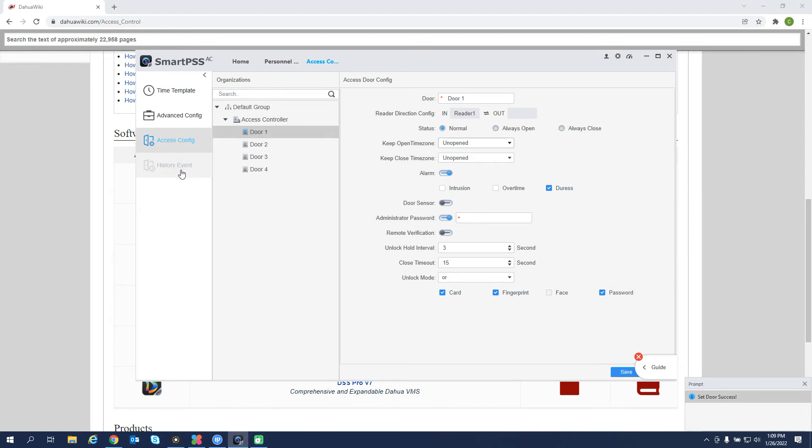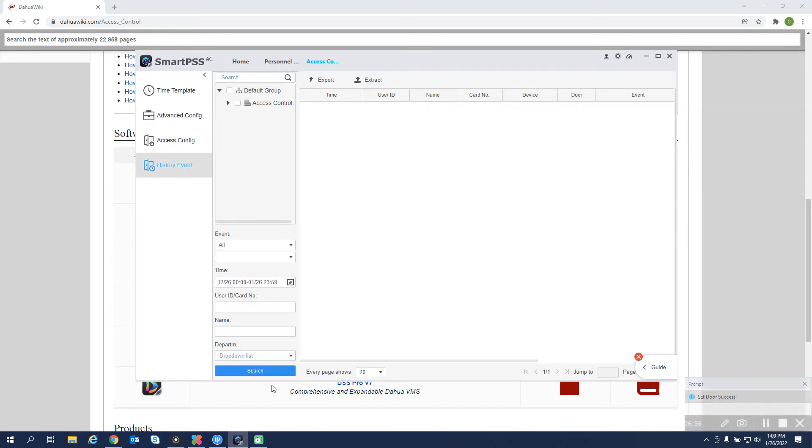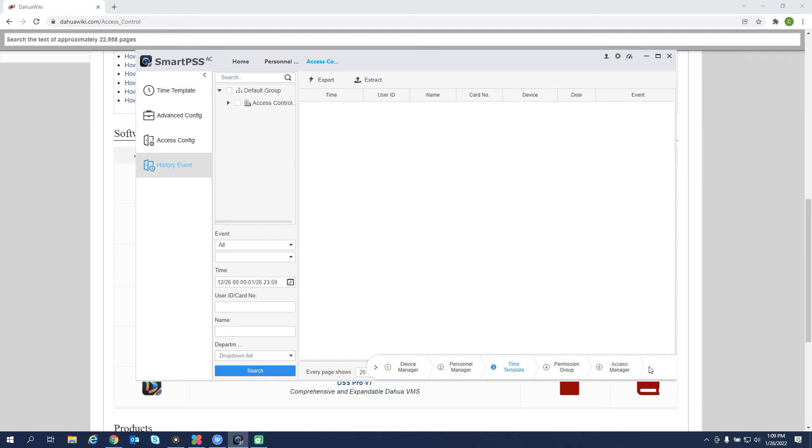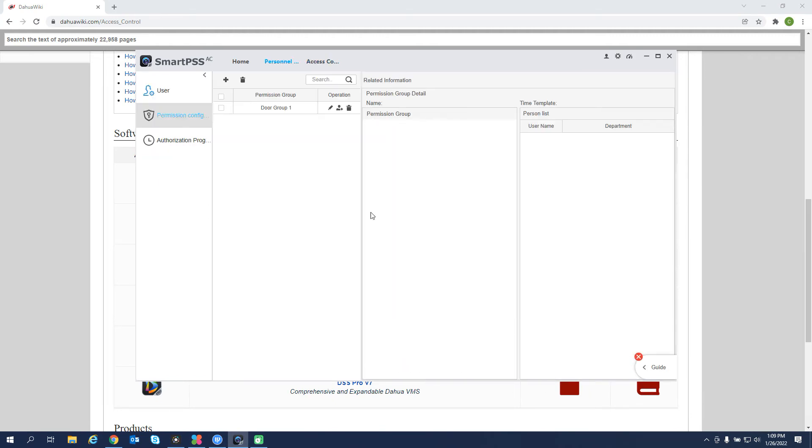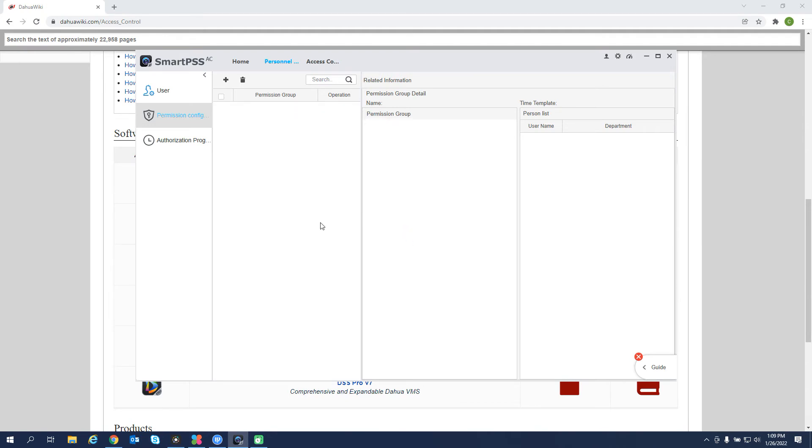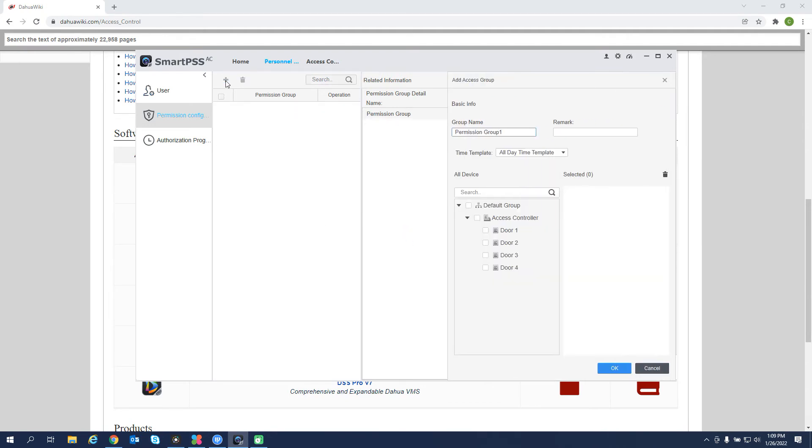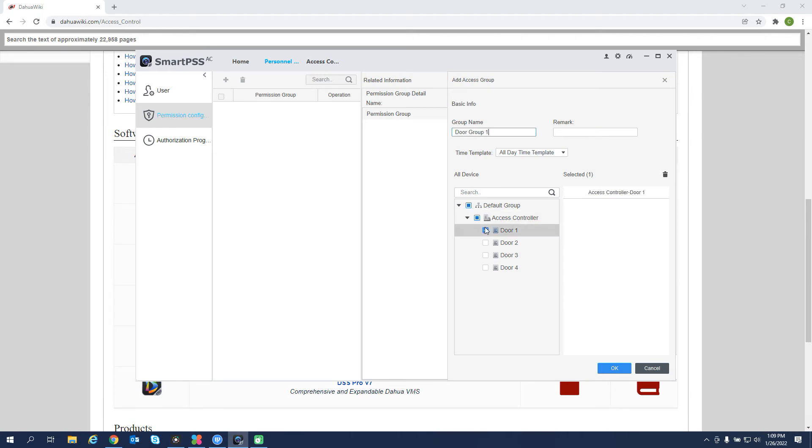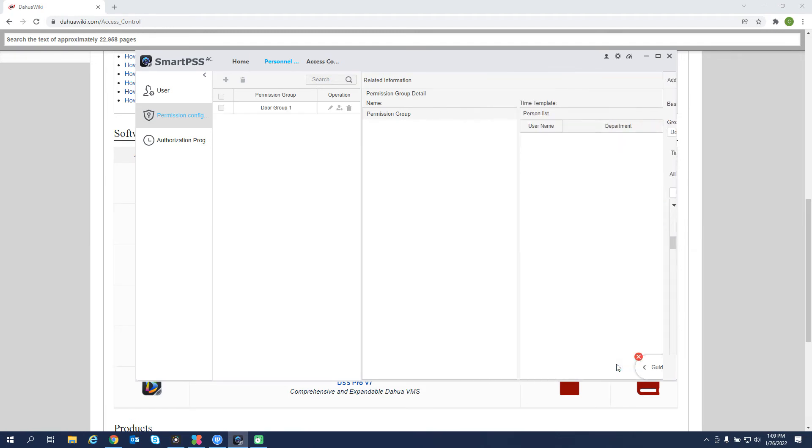And then history. We can go in here and pull a history log if we wanted to. So log, we'll go to permission group. So we'll want to create a door group. I'm going to delete this one real quick. Create a door group. We'll name this anything we want. Door group 1. We choose the doors we want in this group. Let's say we want doors 1 and 2 in this group. Click OK.